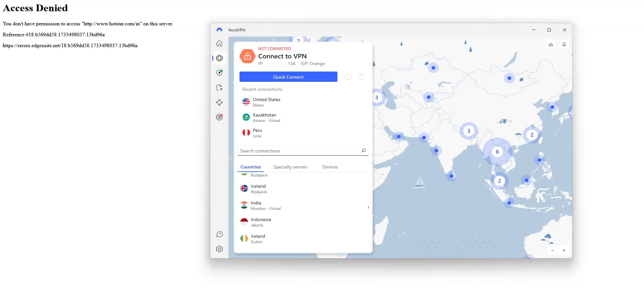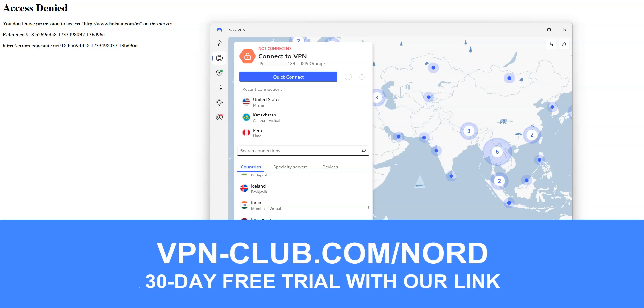So, how can you access Hotstar in Dubai, Abu Dhabi, or any other city in the UAE? The short answer is NordVPN.